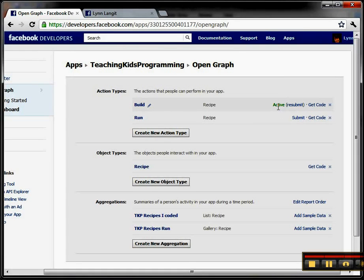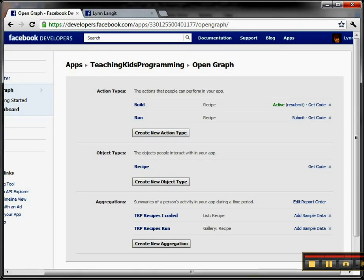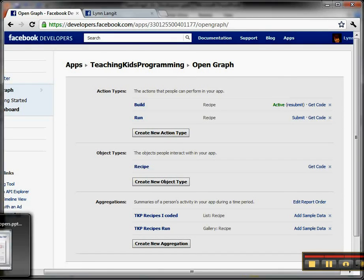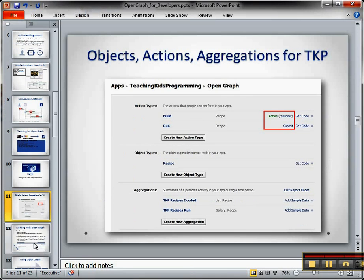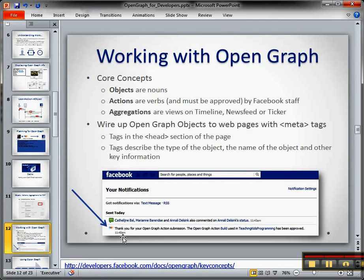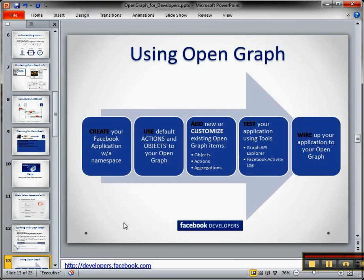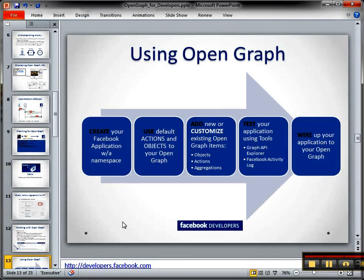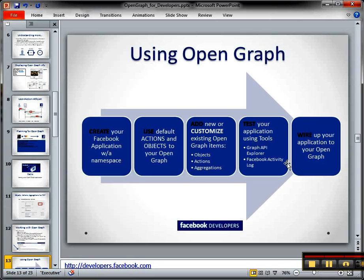Now after you submit it, then Facebook will approve it, and I'll show you what that looks like. So you can see you get an approve, and then you wire this into your application. So the steps to do this are you create your application, you use the default objects, you customize new ones, you test it, which I'll show you in the next video, and then you wire it up. And again, this is Lynn Langett, one more video, and we'll be done looking at working with the Open Graph.